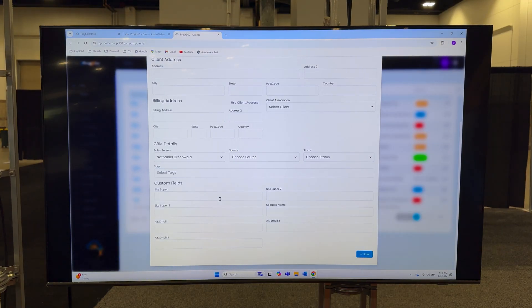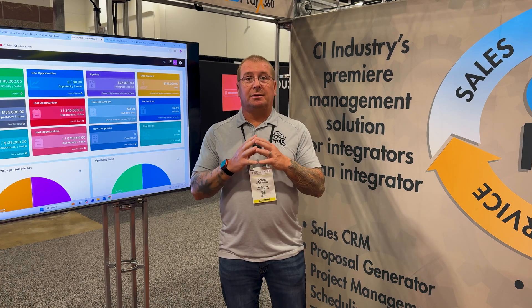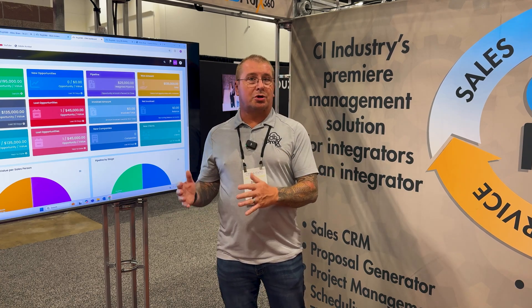Our customers are any custom integrator, whether it's residential or commercial or even a security integrator. We're focused specifically on this industry and cover all the little nuances that we have.